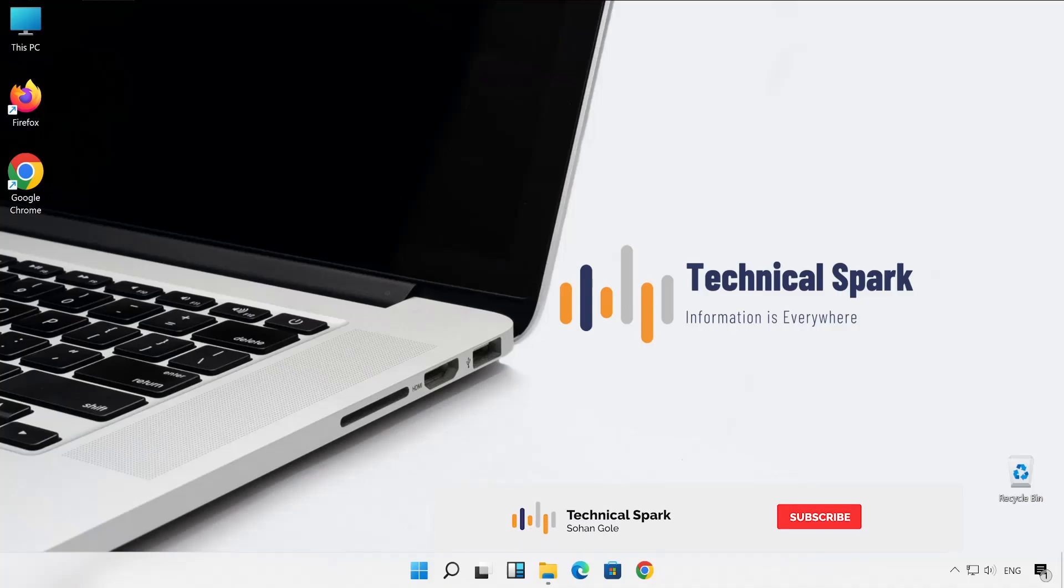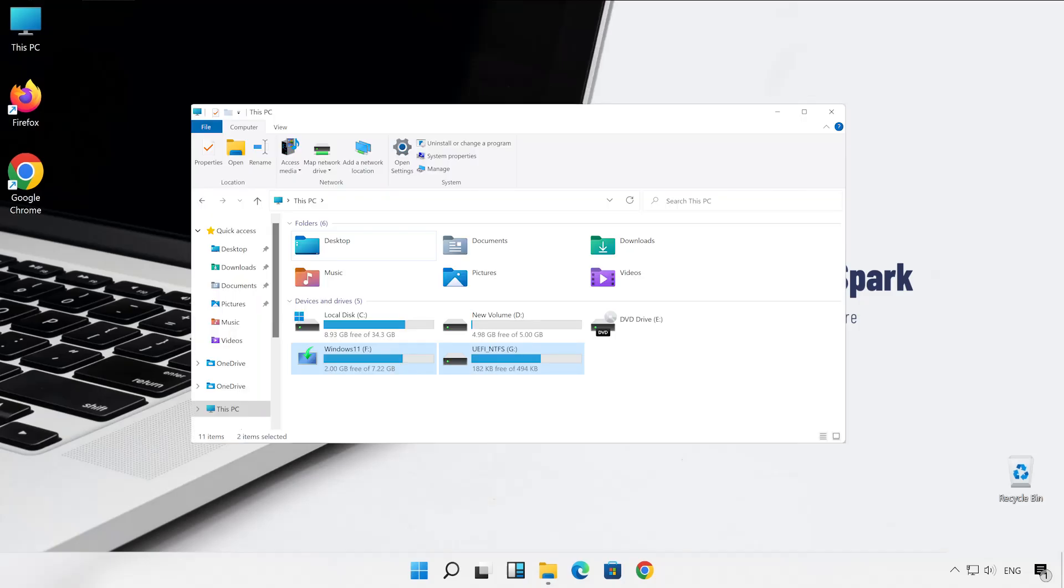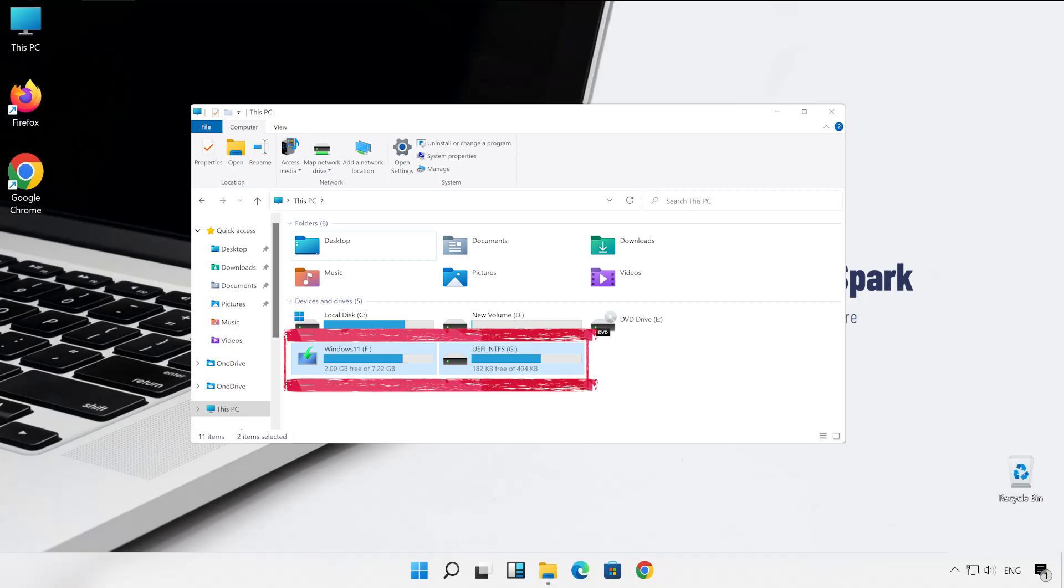Hey what's up guys, this is Sohan and you're watching Your Technical Spark channel. Friends, since you're watching this video, I'm pretty sure that you are facing some issue with your USB drive partitions, which is very common. I'll help you to remove those partitions from your USB device.